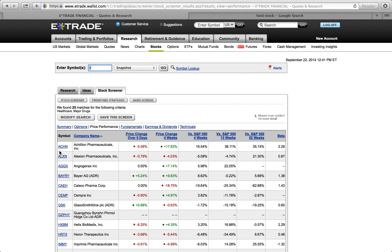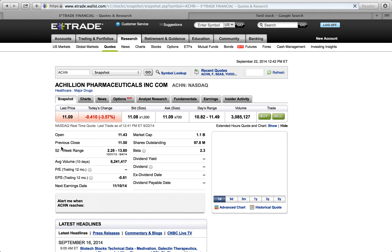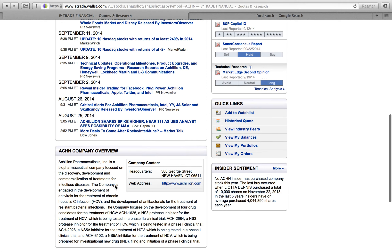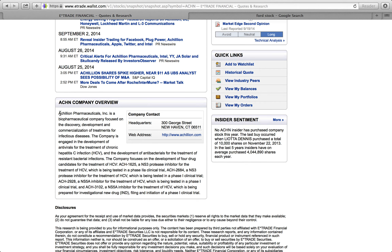So these are different things you can look into. If you like this company, you can come over here and look at the latest headlines, the latest press releases, analyst research — what they're telling you. So you click on it, it's going to give you a snapshot of that particular stock. It tells you when it opened, when it closed. You can go down here and get a company overview — okay, they're based out of New Haven, Connecticut. It's a biometric company focused on discovery, development, and commercialization of the treatment of infectious disease.